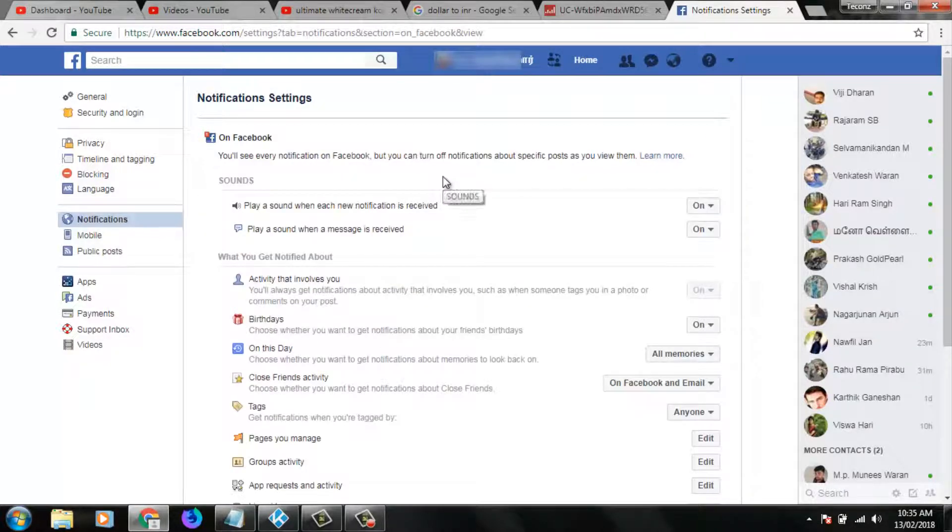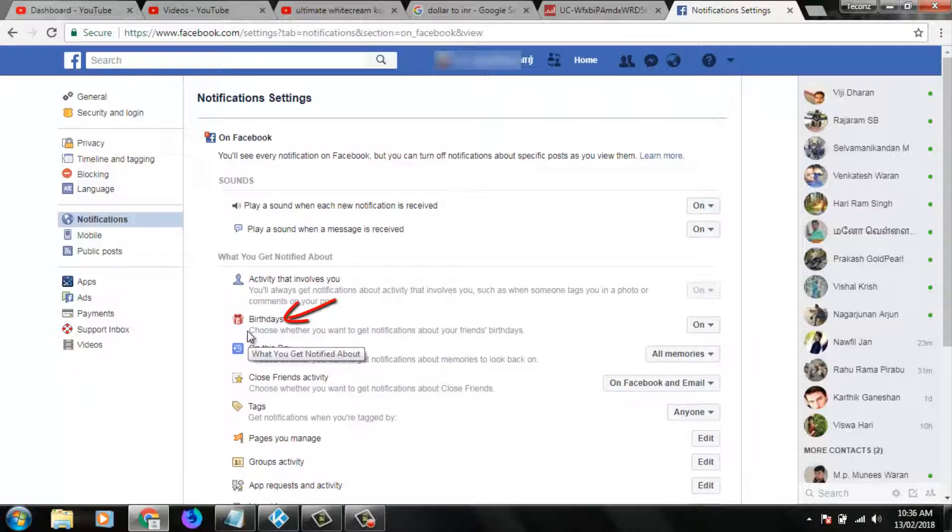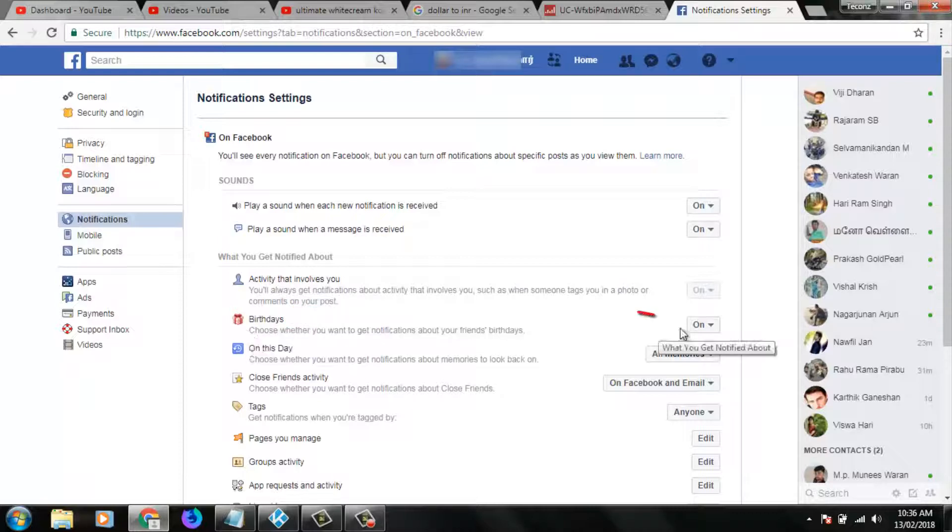In this notification section, you can locate birthdays and here you can see it shows choose whether you want to get notifications about your friends' birthdays. So in my account, it is always turned on.